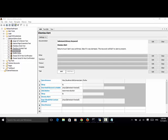Welcome to Selenium Master video tutorial. In this video tutorial, I will teach you how to use Selenium Tool Library Keywords: Dismiss Alert, Confirm Action, Choose OK on Next Confirmation, and Choose Cancel on Next Confirmation in your Robot Framework test script.